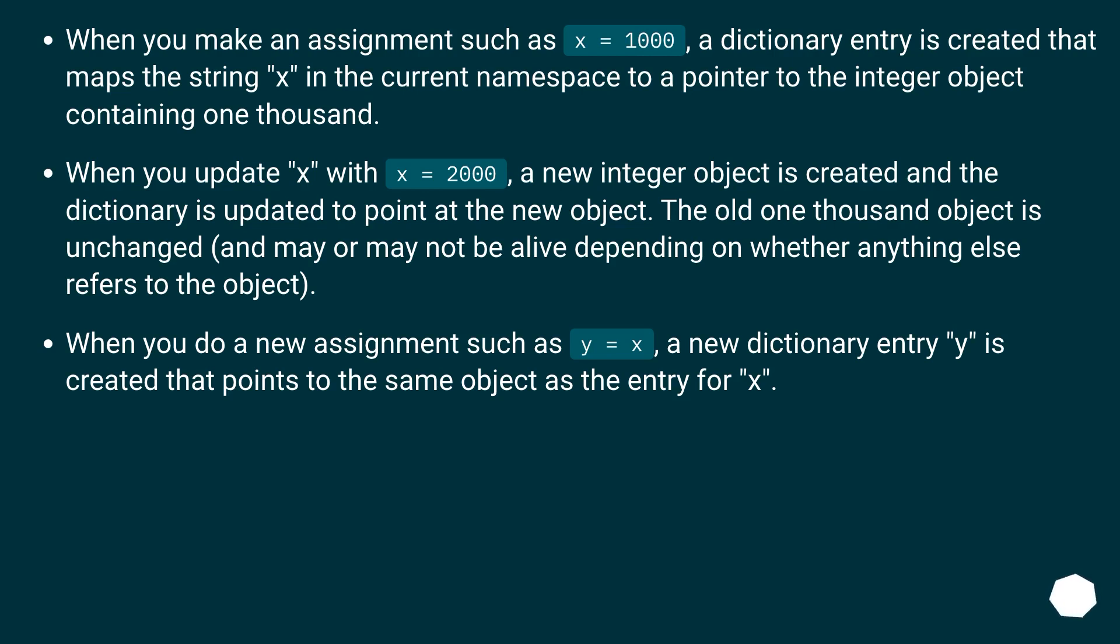When you do a new assignment such as y equals x, a new dictionary entry y is created that points to the same object as the entry for x.